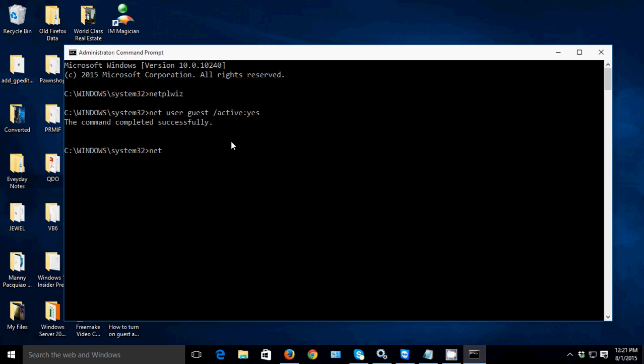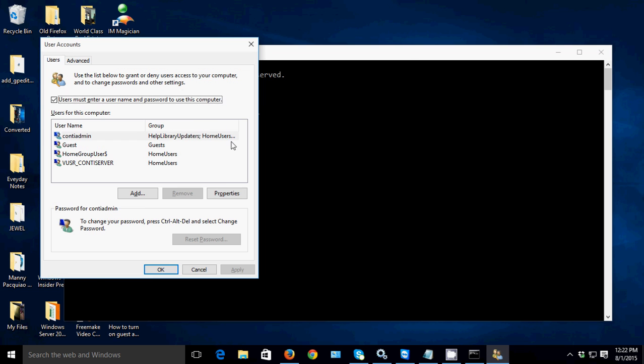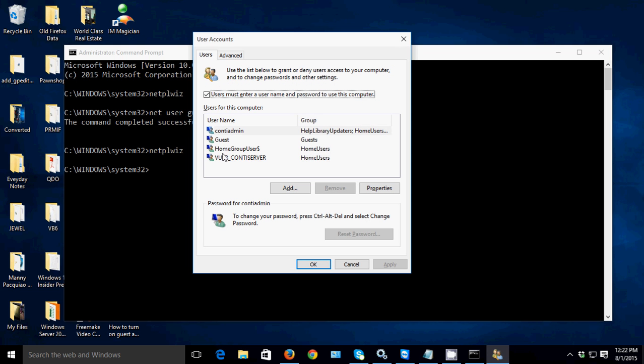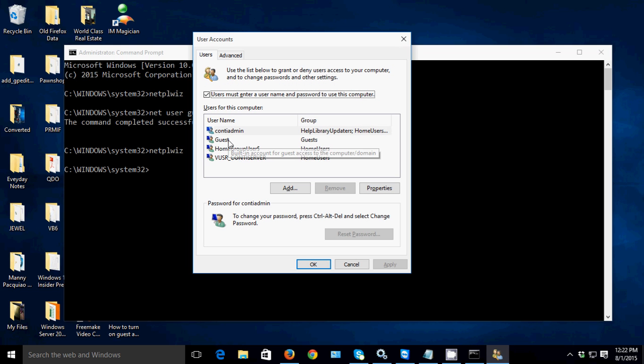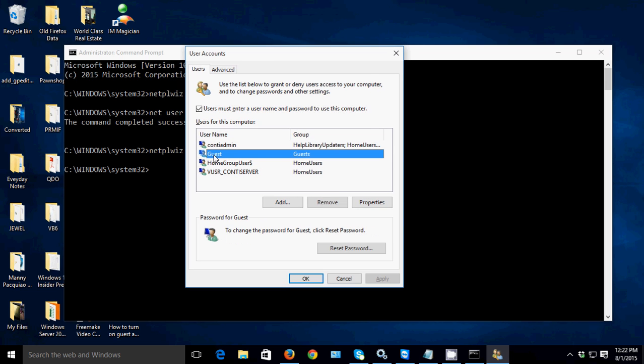Now type netplwiz again, then hit Enter. Now we're able to see the guest account. Just click the guest account, then Reset Password.